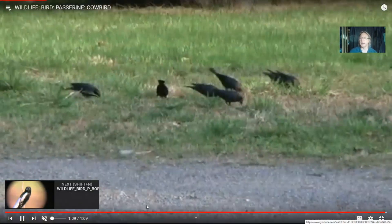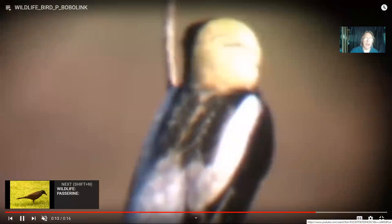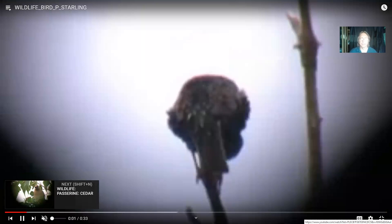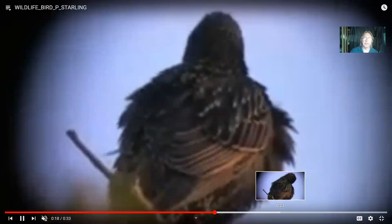Other blackbirds in our area include bobolinks, where males have bright colors but females and juveniles are more yellowish and camouflaged. Grackles are another blackbird whose feathers have an iridescent quality. Starlings are common in our area, especially in urban environments, but they are not native — they were introduced — and their abundance means they have displaced other more native species.